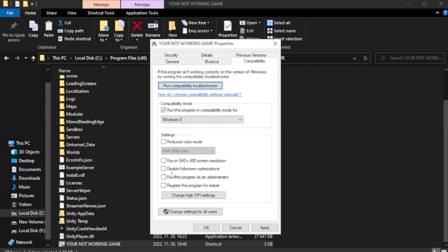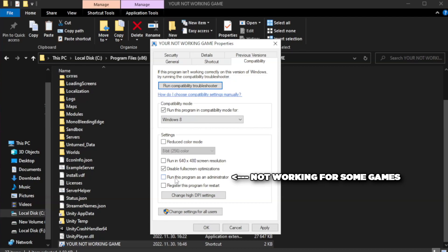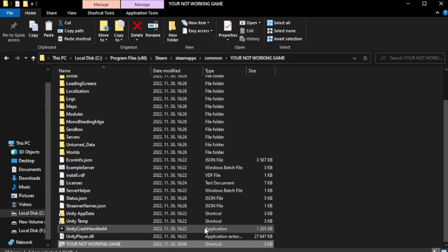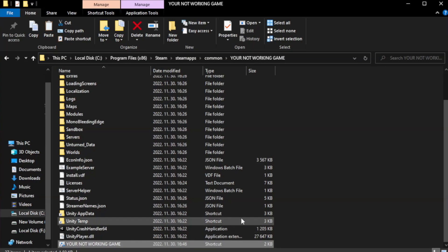Check disable full screen optimizations. Check run this program as an administrator. Apply and okay. Close window.